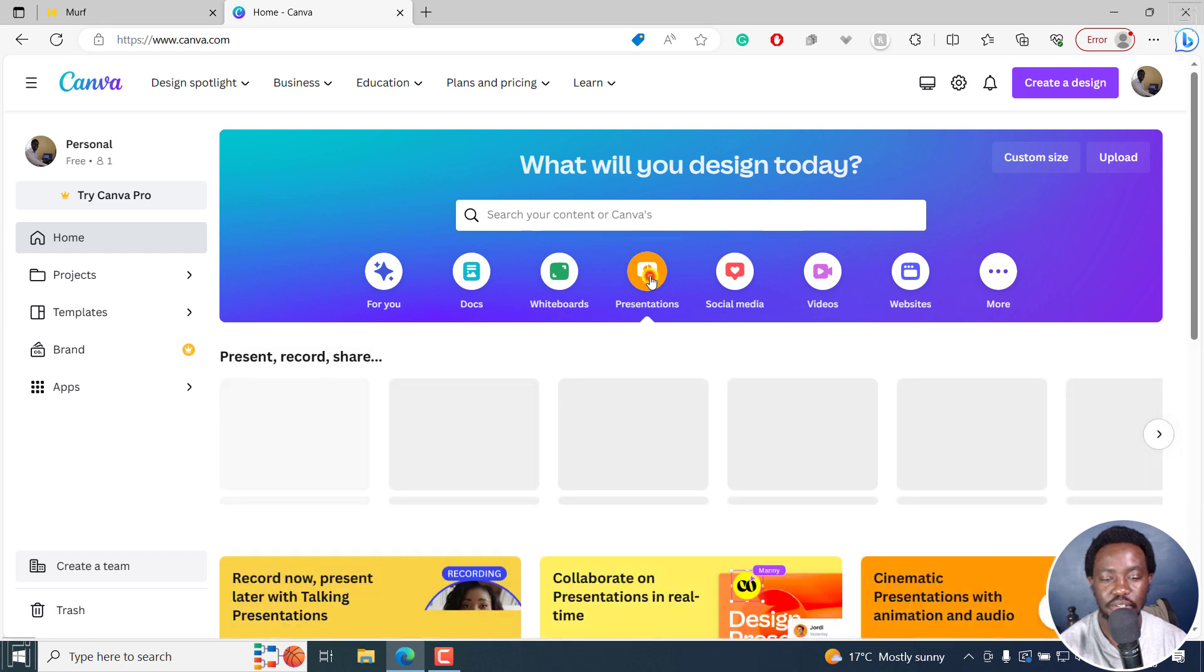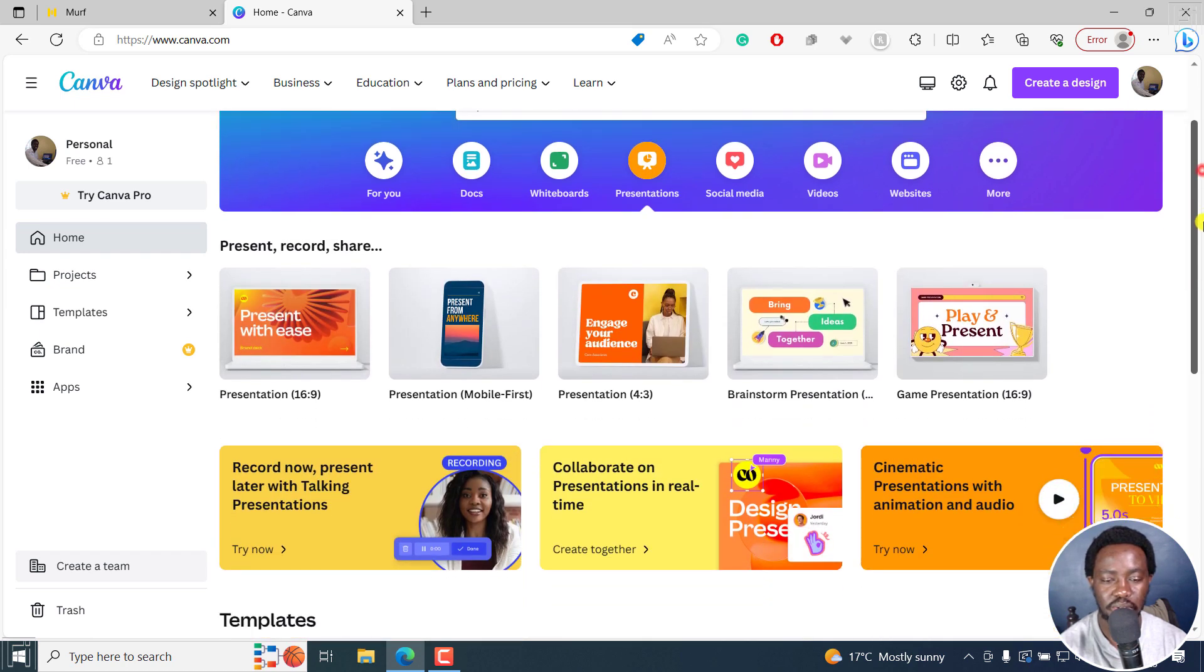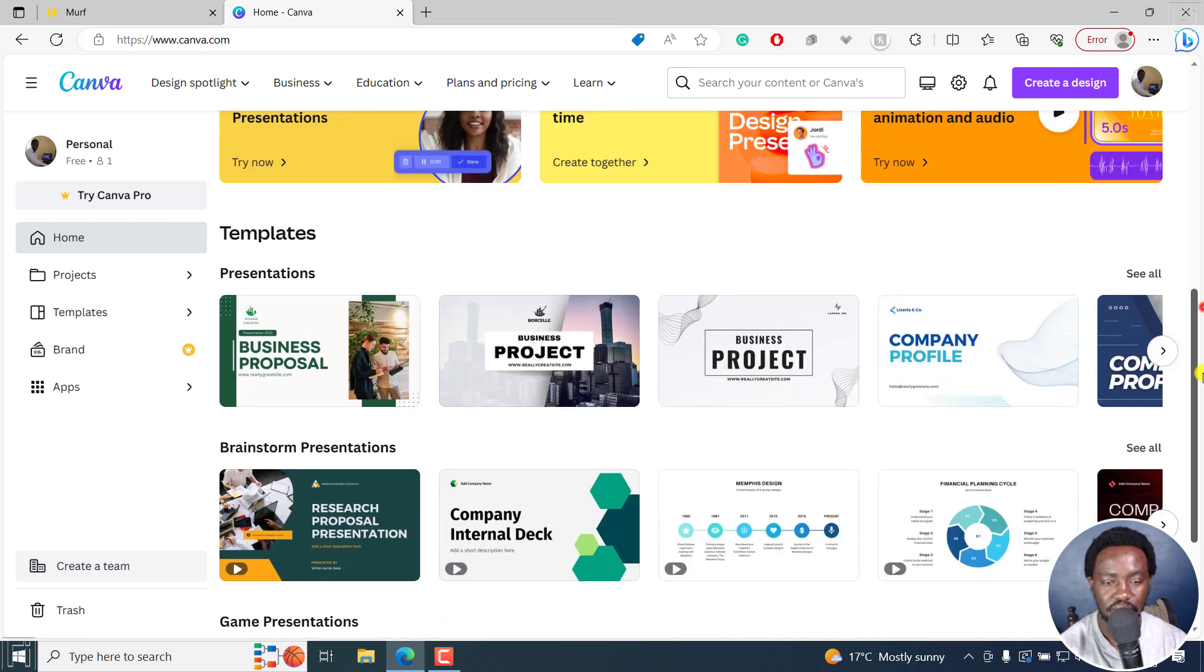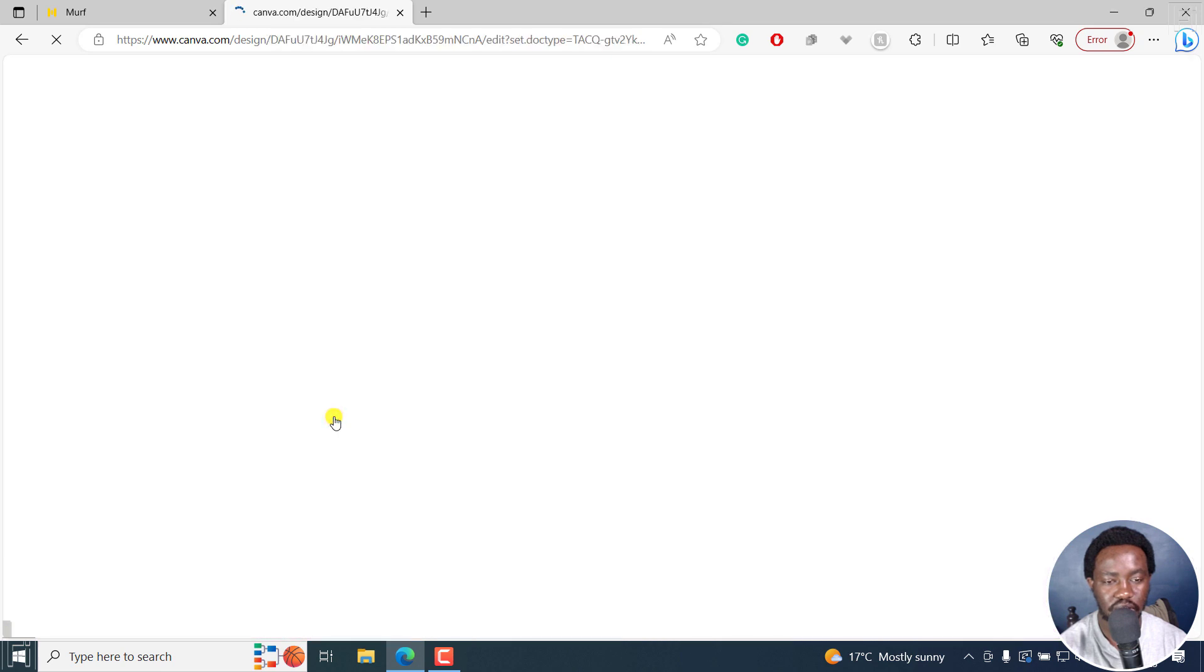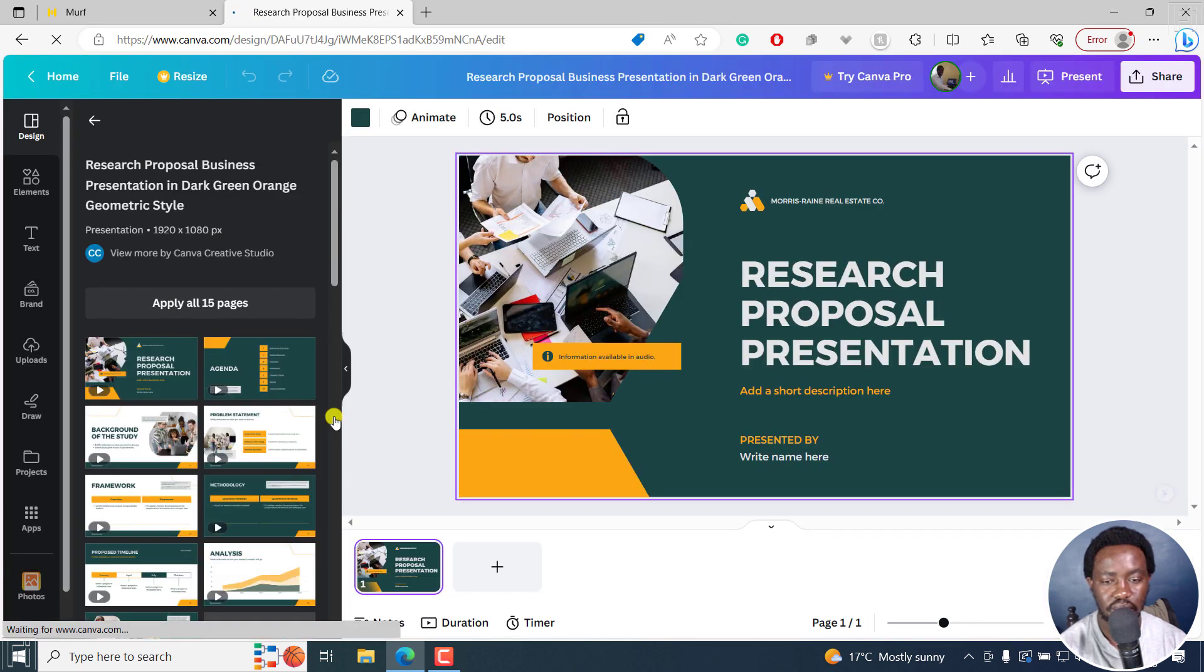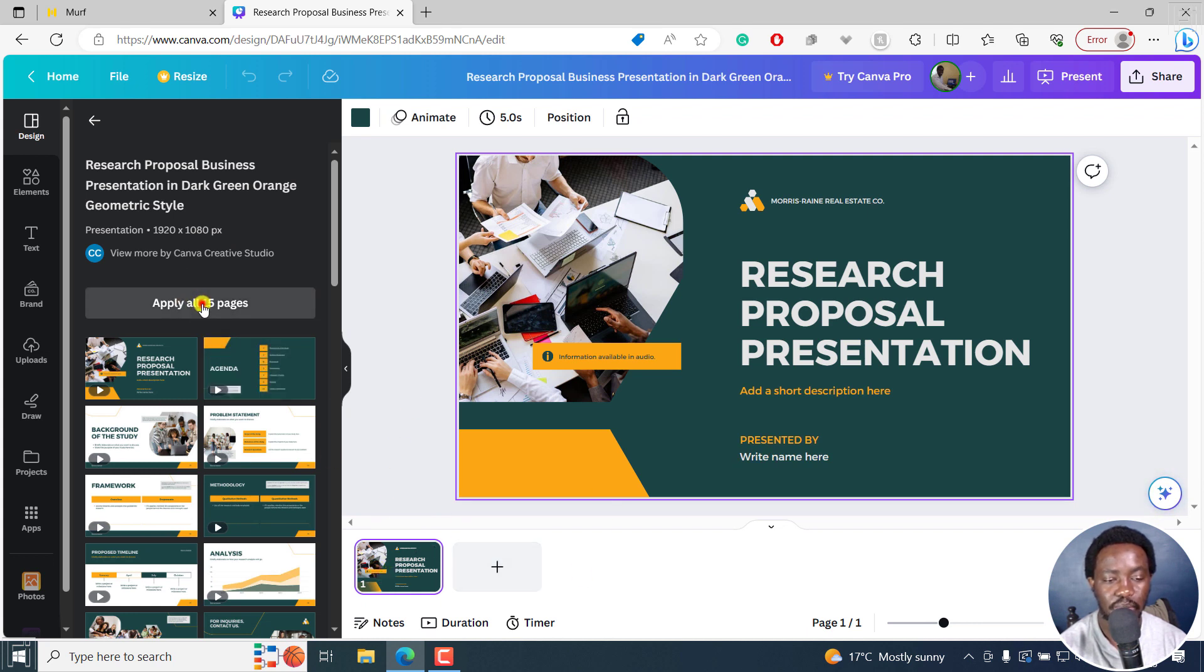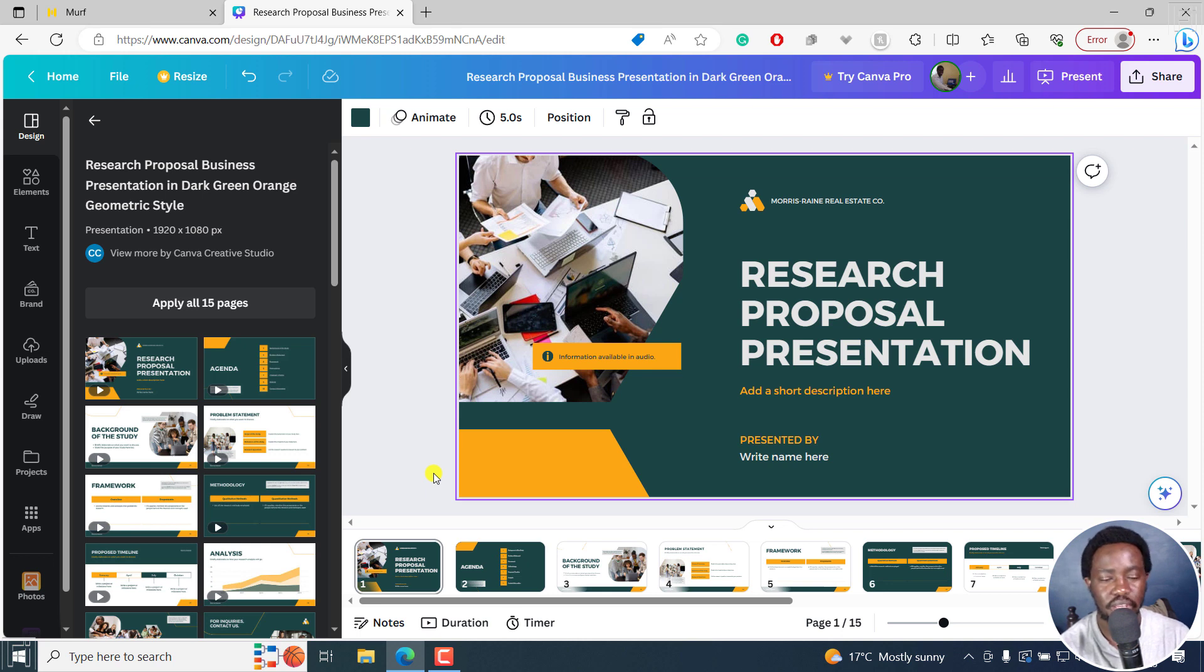But let's actually just go back home and just click on presentations. And let's say we want whatever presentation, let's say we go with this particular presentation here. And you can already see more or less just one page right now. But you can actually click on apply all pages. So it's going to apply all pages to this. And you can actually tweak it the way you want.